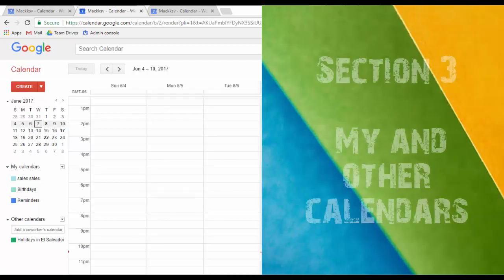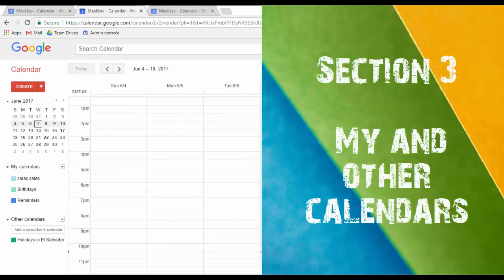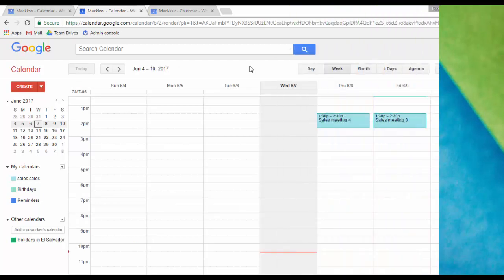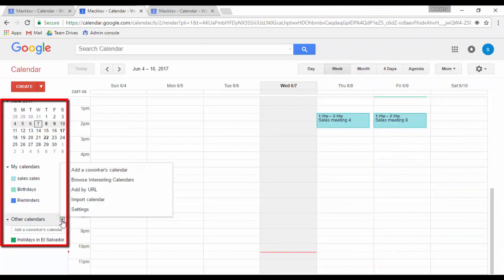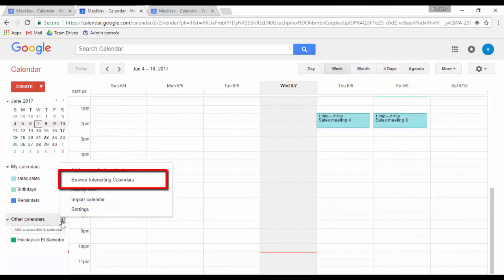In this section you will find a mini calendar in a month view, all the calendars you have created, and the calendars you have added from a co-worker or other interesting calendars.